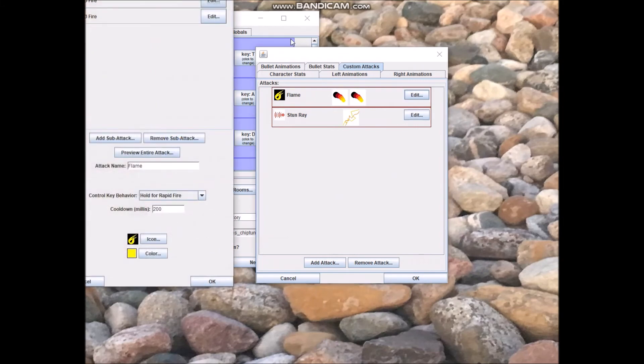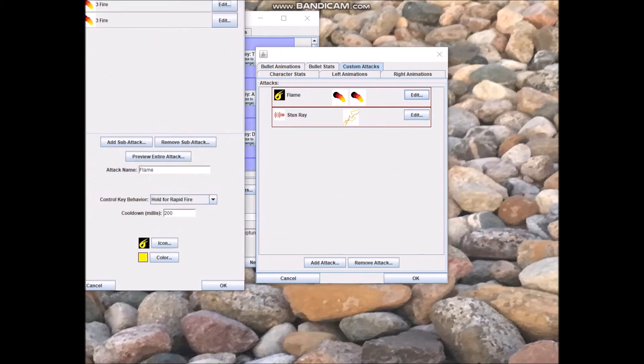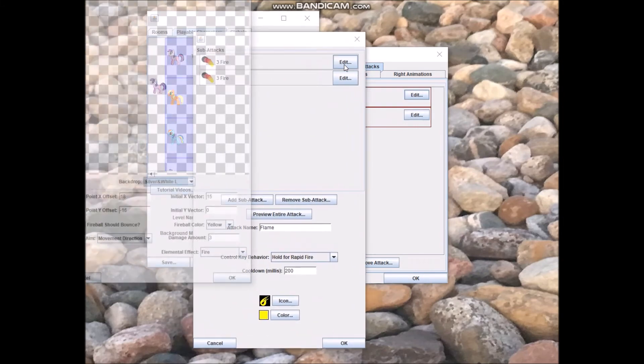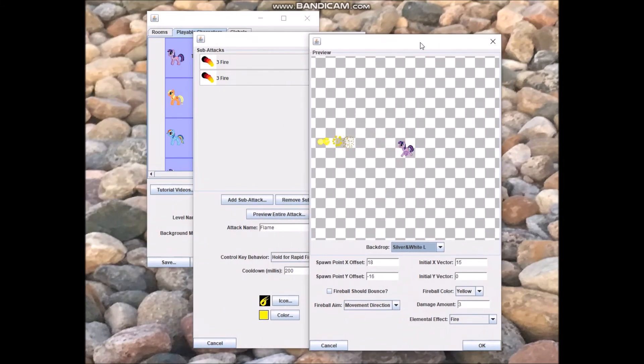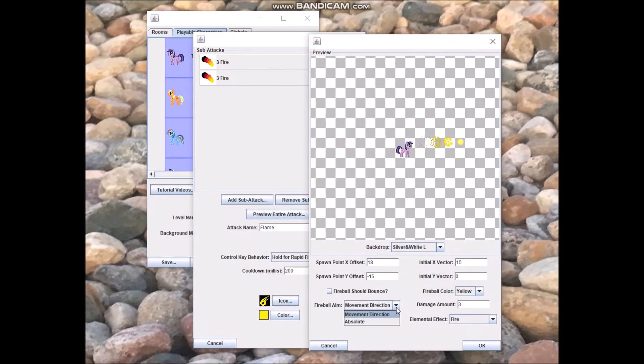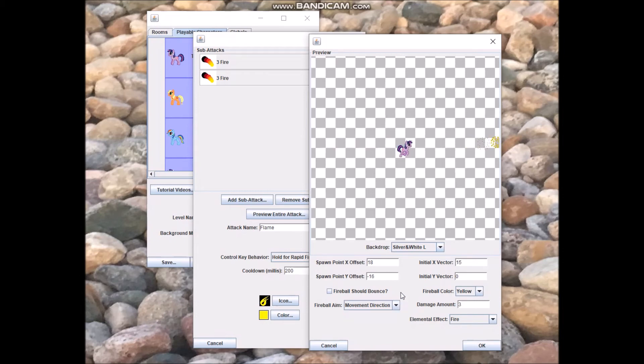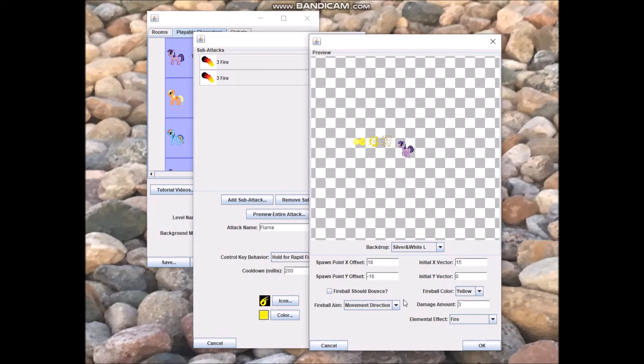On the other hand, there's movement direction and absolute. Instead of pointing towards the player, pointing towards the direction that the NPC is moving, and absolute, here it's movement direction and absolute and movement direction is the default.